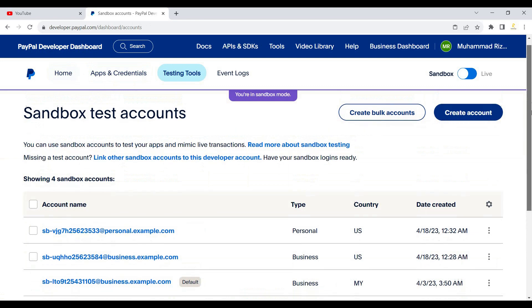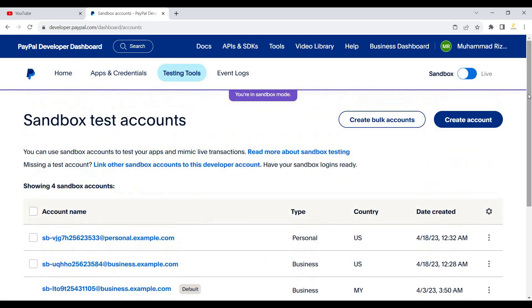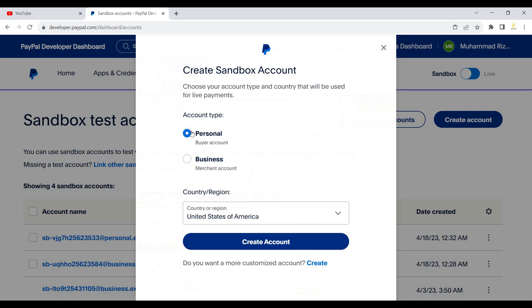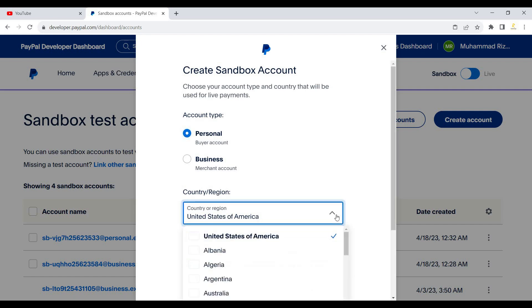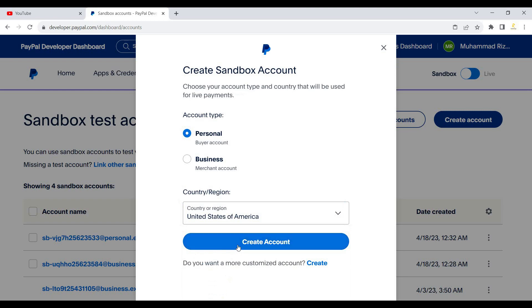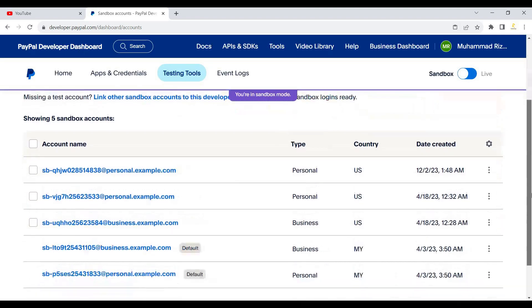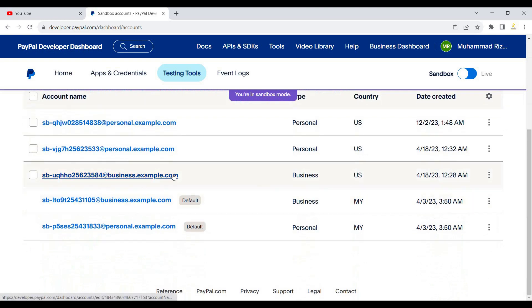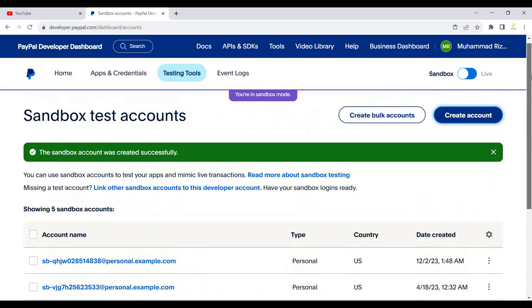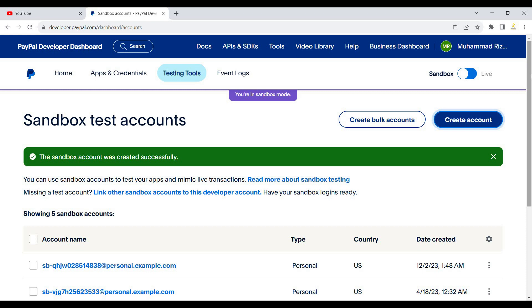As we discussed earlier, two sandbox accounts have been created automatically. You can click 'Create Account' to create a personal account or a business account. I will create a personal account. The sandbox account has been created successfully. As you can see, these are the sandbox accounts — a personal account and a business account. We will use these sandbox accounts for sandbox testing in the ASP.NET Core application.